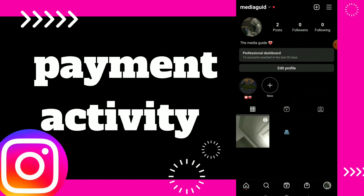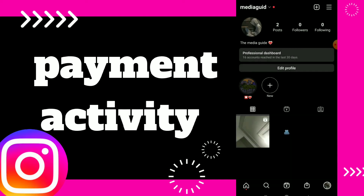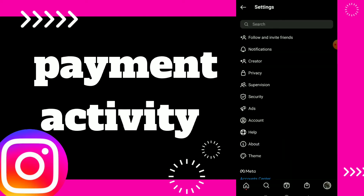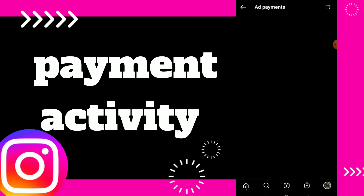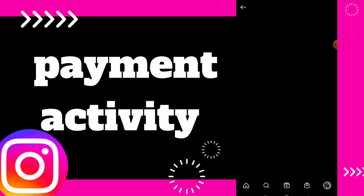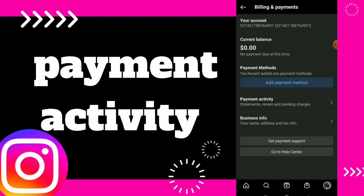Click on settings, then click on creator. In here you can click on the first option which is add payment. Here you can click on payments method.